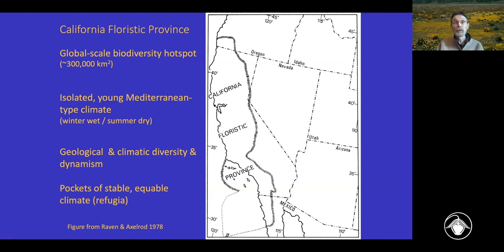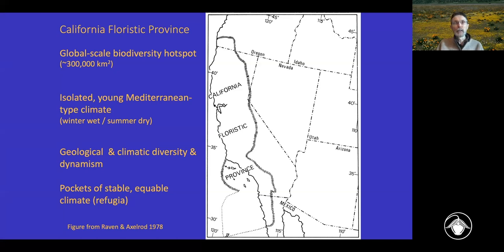In all these Mediterranean-type climatic areas we see extraordinarily high levels of richness and endemism — they're all considered global-scale biodiversity hotspots — and it's still unclear exactly why that is. Within California at least, we have a lot of geological and climatic diversity both spatially across the floristic province and across time; it's been a really dynamic geological setting. There's also a lot of substrate diversity, including unusual harsh soils like serpentine, which provide us with about 10 percent of our endemic species within the state.